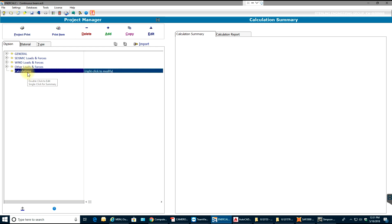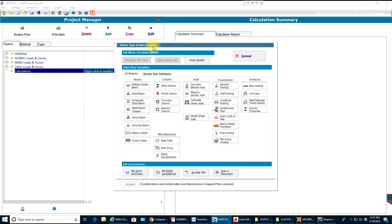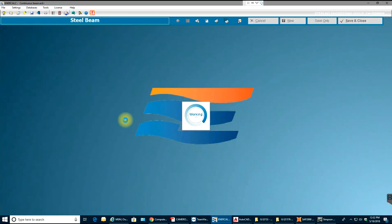Once I'm here I'll select the calculation tab and I'll select add, so it adds a new calculation to the calculation tab. I'll select add and in this video I'll make sure I select wood beam since we are looking at wood right now.